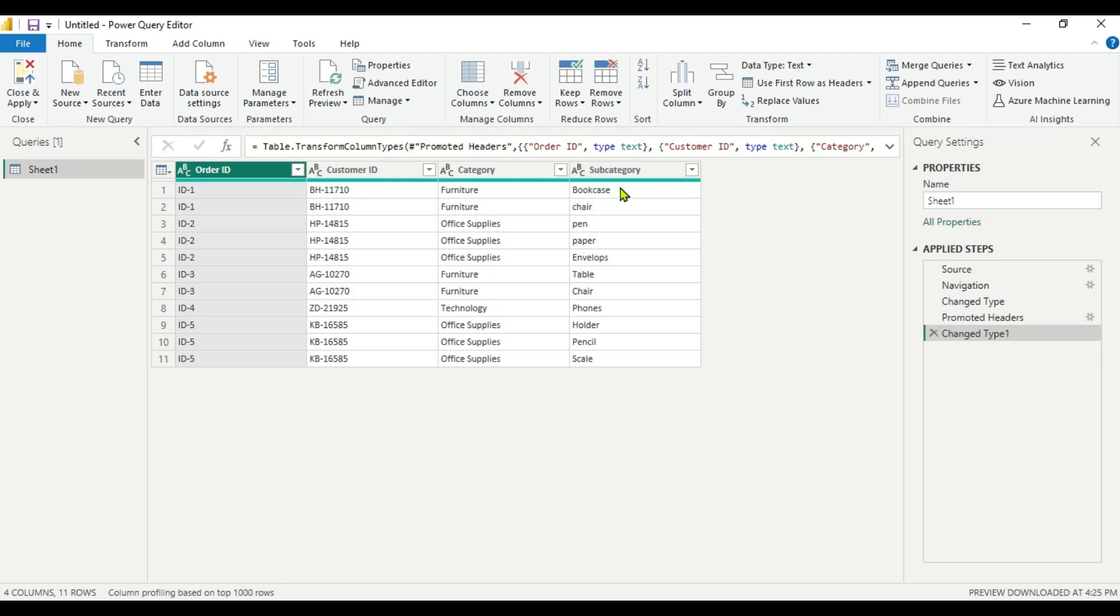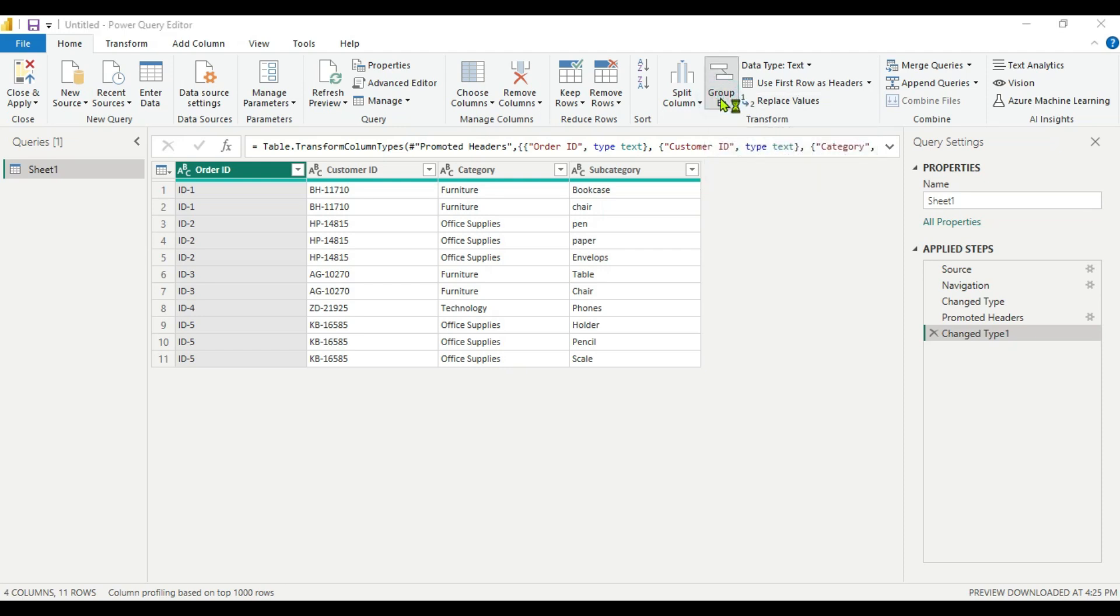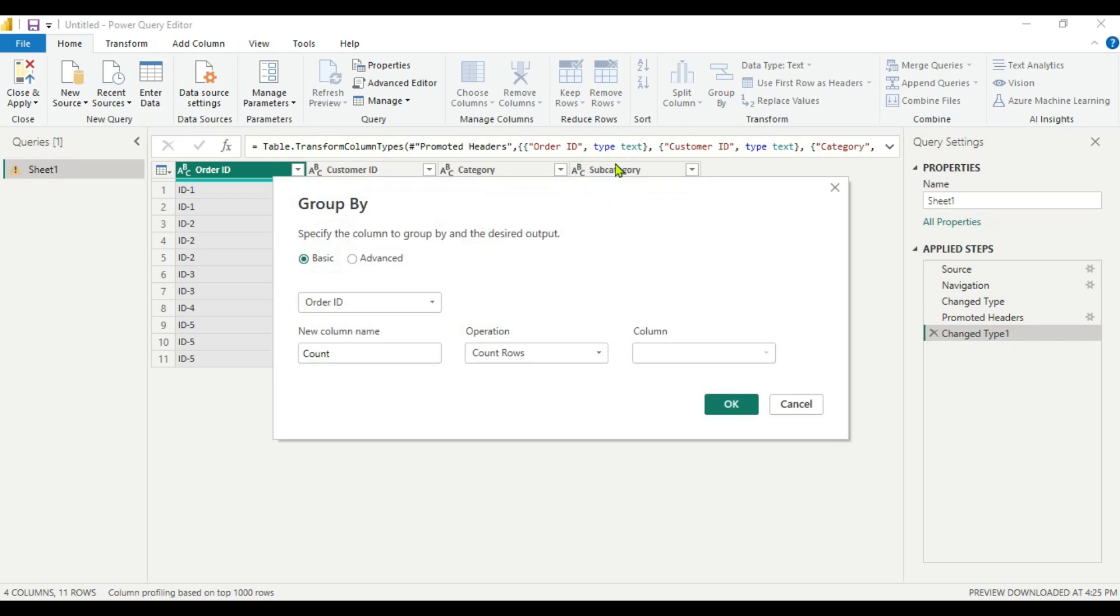Let's see how we can do this using Power Query Editor by GroupBy function. For that, you have to go to Home here. Here you can see in the Transform tab, here you can see a GroupBy function. Just click this, a dialog box will appear here.